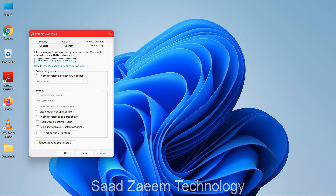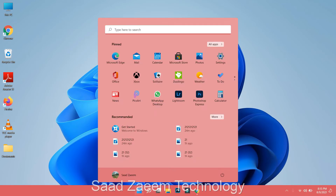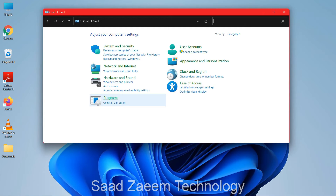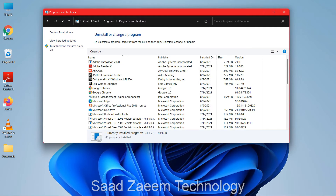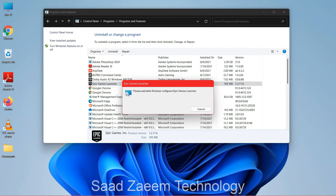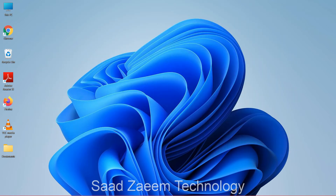For the next fix, go to Control Panel by typing it in search. Here you can try to reinstall the program or software that isn't working. For example, if Epic Games Launcher is showing an error, you can uninstall and reinstall it. Some programs will show a Repair option — try that first, as it can fix the issue without a full reinstall. If repair doesn't work, uninstall and do a fresh install.